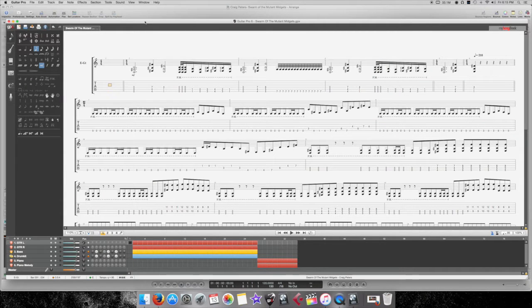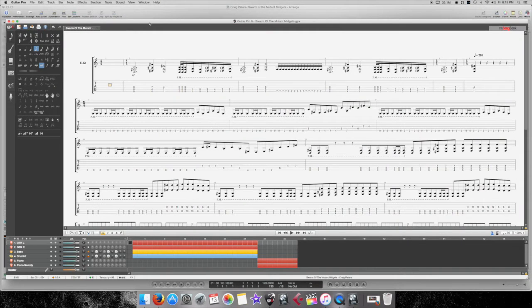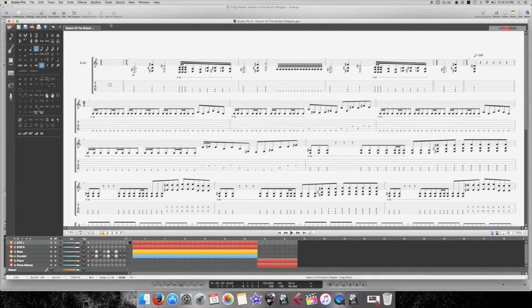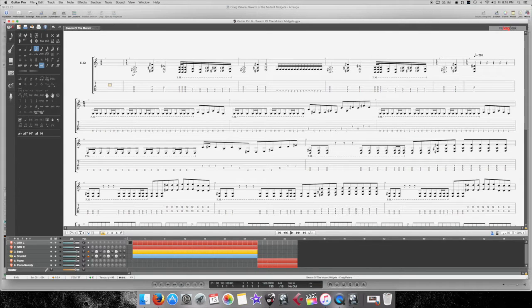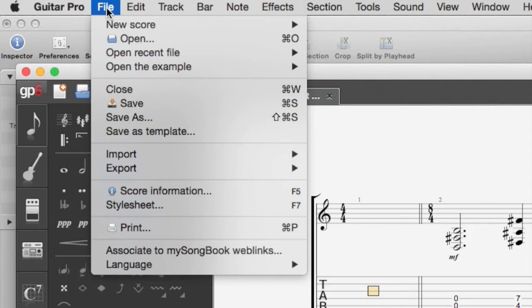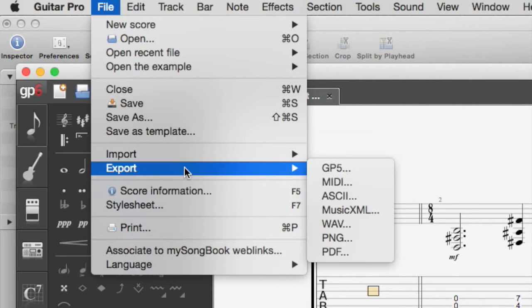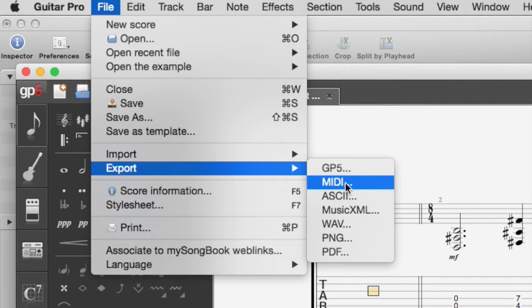Alright, so I already have a couple of these things already done, but what I'm going to do is just kind of show you how to do it. So, I'm in Guitar Pro 6 right now, and so let's say I want to export my MIDI. So what you do is you go up to File, and if you see down here Export, you'll see MIDI.